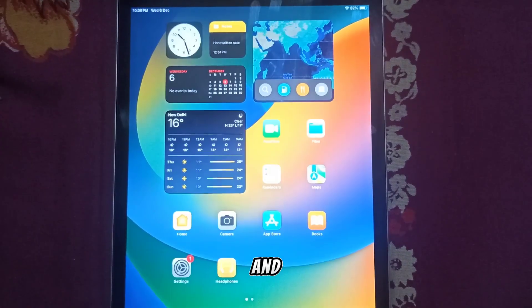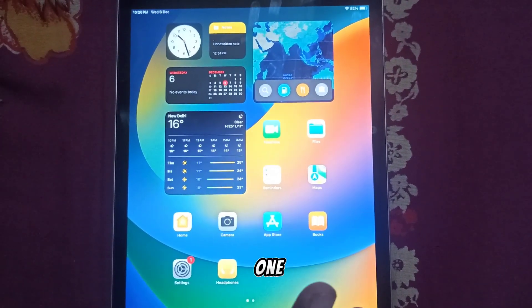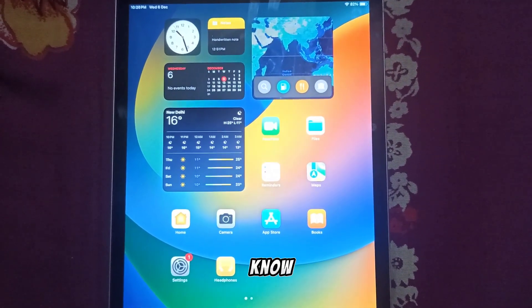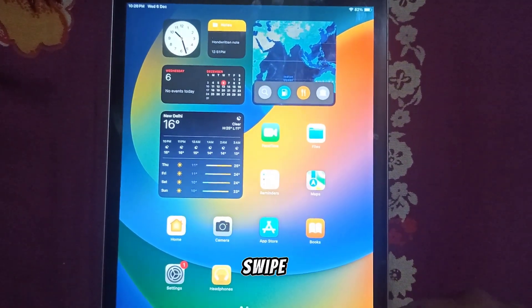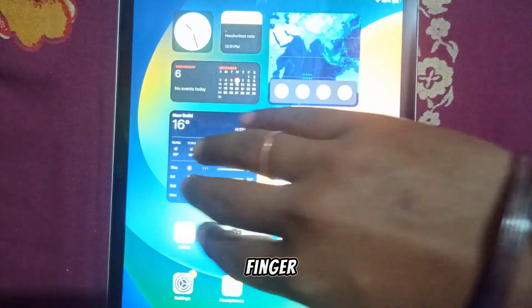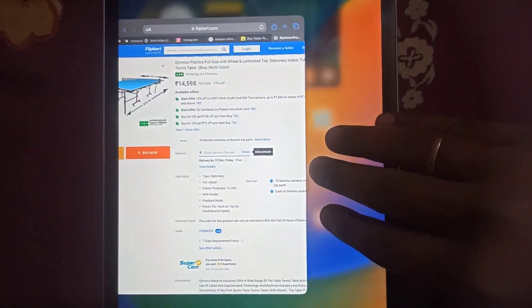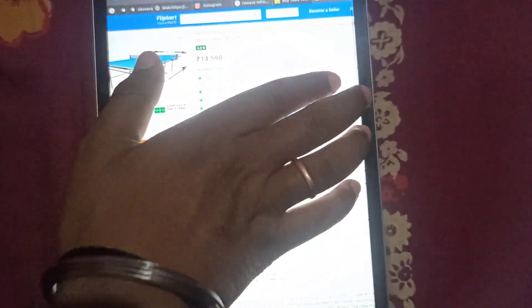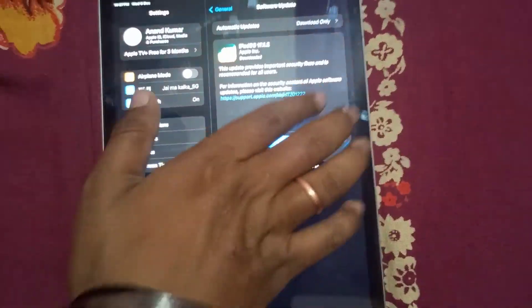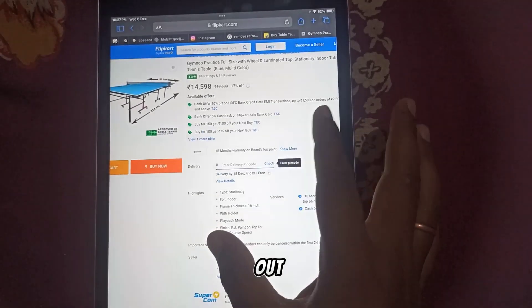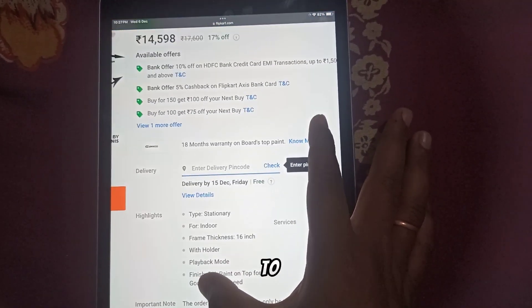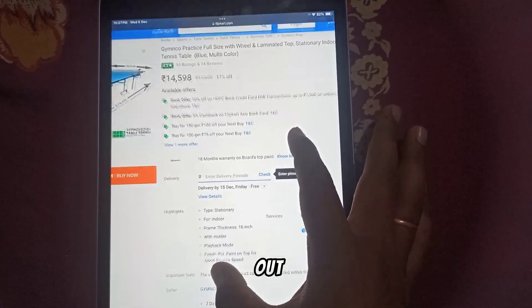The fourth gesture — and I'm sure you don't know about this one — is you just need to swipe left to right with four fingers to switch between apps. The last gesture you can try is pinch to zoom in and zoom out.